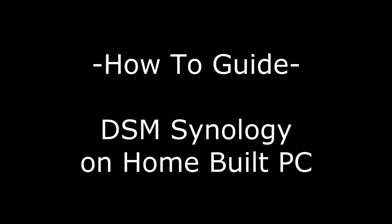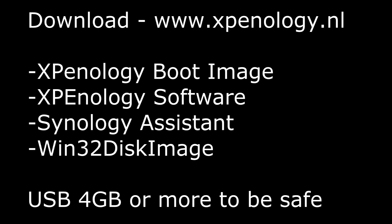Welcome to the how-to guide for installing DSM Synology on a home-built PC. Here's a short list of what we need in order to get this done. We need to get the boot image, the software, and the Synology Assistant, as well as the Win32 disk image, and also an external media device, a USB thumb stick 4GB or higher, just to be safe.